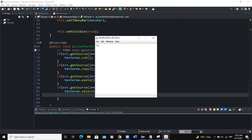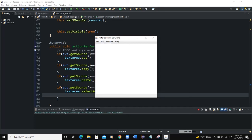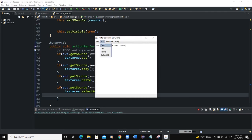Now let's run the program and see if this is working. I'll type some text — 'text here please'. Now if we click on Edit, we first select the text in the text area. We click Cut — the text has been cut. We click Paste — it has been pasted. We can also select it and Copy, then Paste it again. The text gets pasted and we can paste it multiple times.